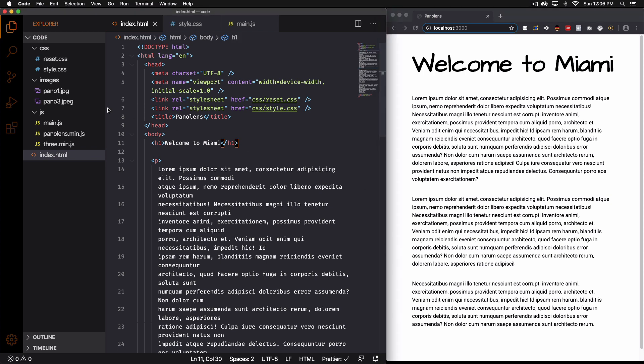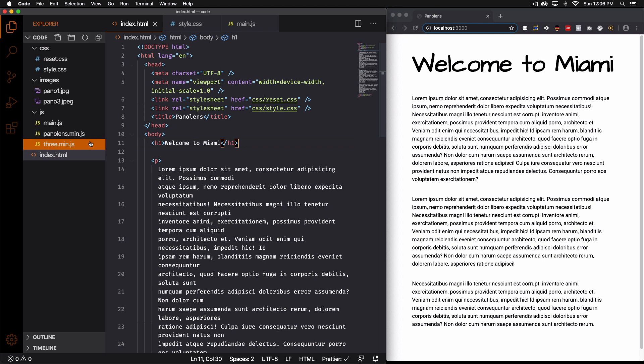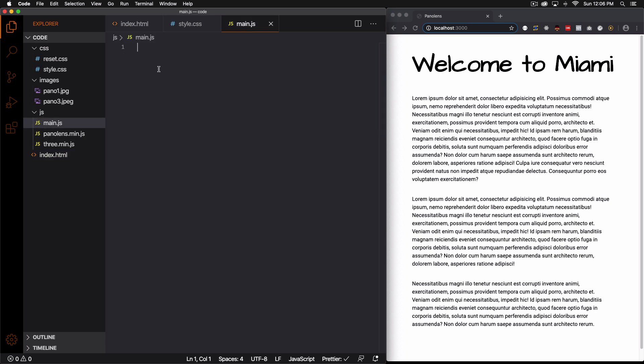So I downloaded panolens and downloaded 3.min.js. So here you can see the files. I'm going to put those links in the description of this video so you can go ahead and download them. I have a main.js file that's totally empty. Here I'm going to add some code so we can get started.